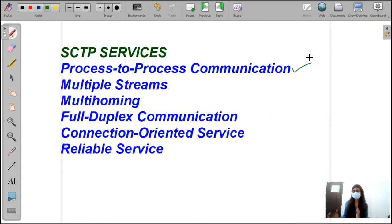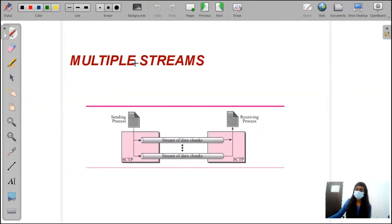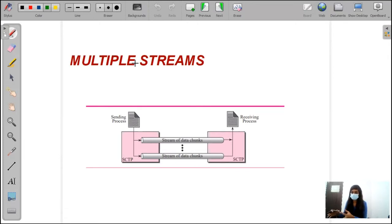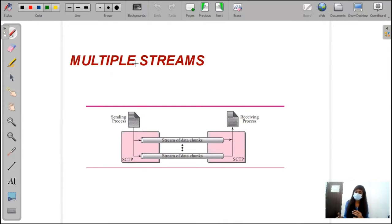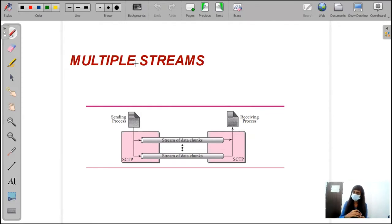Next, we can move on to multiple streams. The second topic is multiple streams. In TCP, while we are sending information, if one particular byte is blocked, then all the remaining bytes are going to be blocked. This is acceptable while sending text, but if we are transferring audio or video, we can't wait for those streams. So in multiple streams, we split the data into multiple streams and send information through them. If one particular stream is blocked, the information in other streams will not get disturbed or interrupted — they continue on their own path.